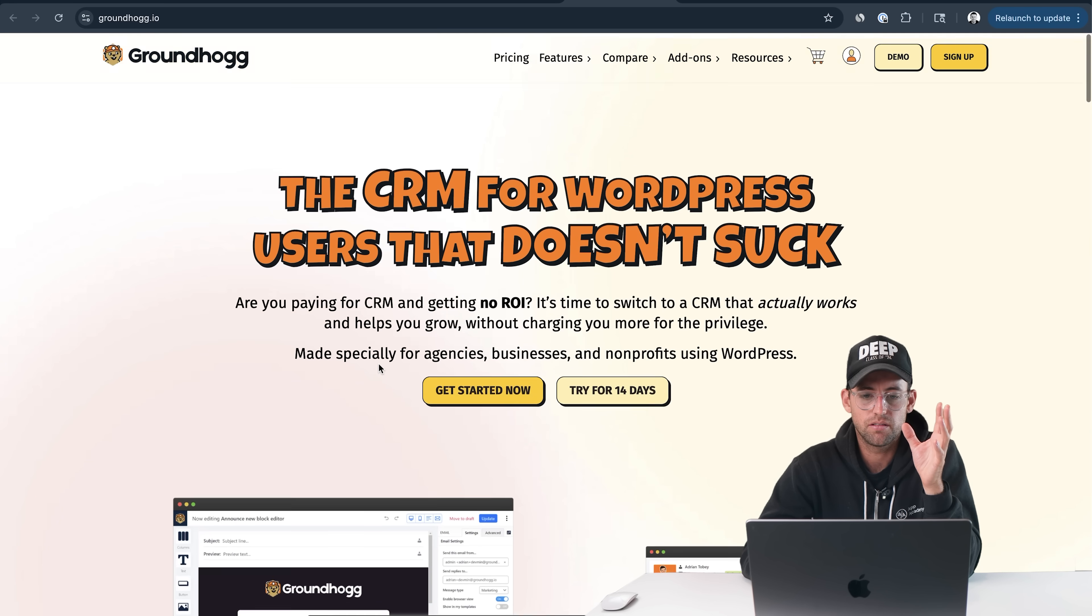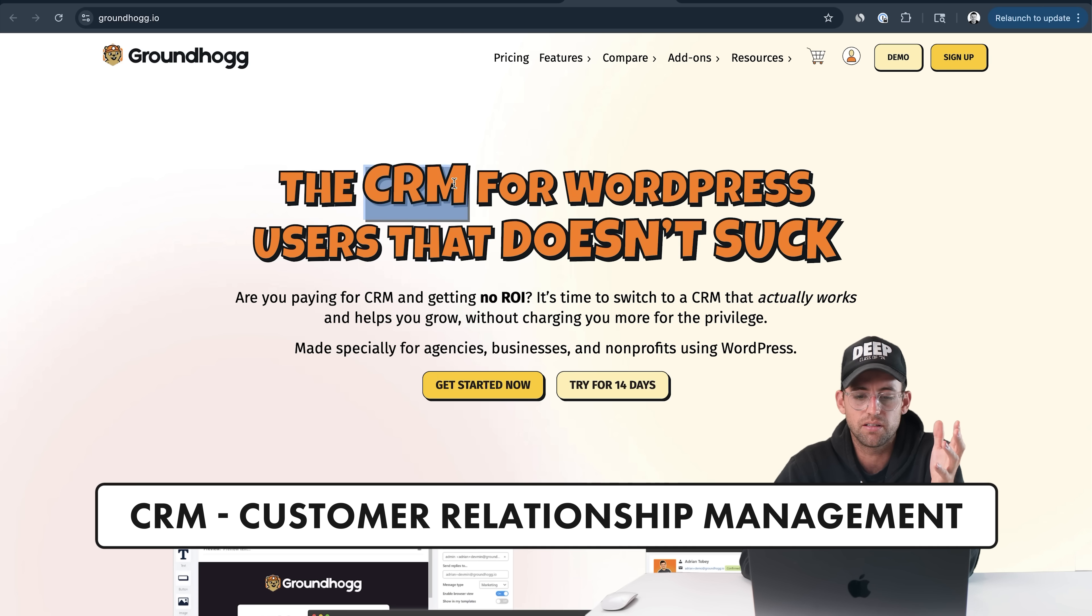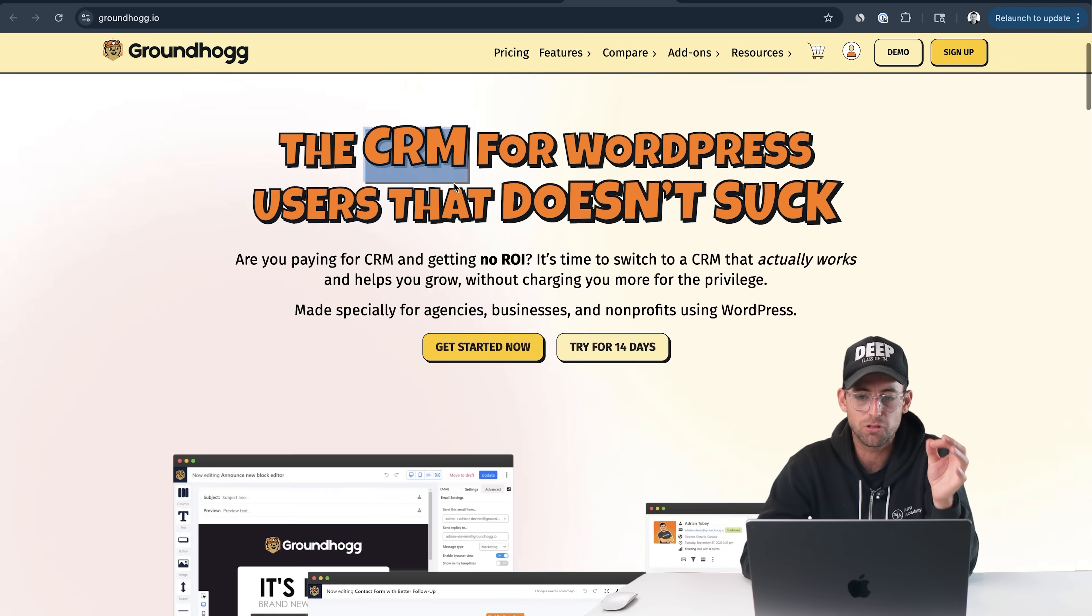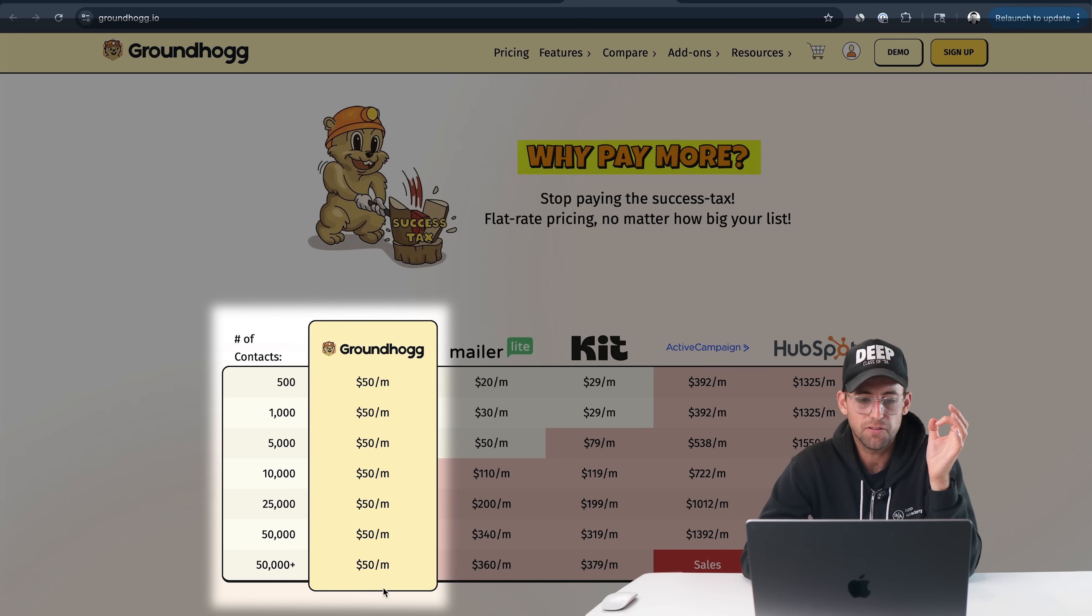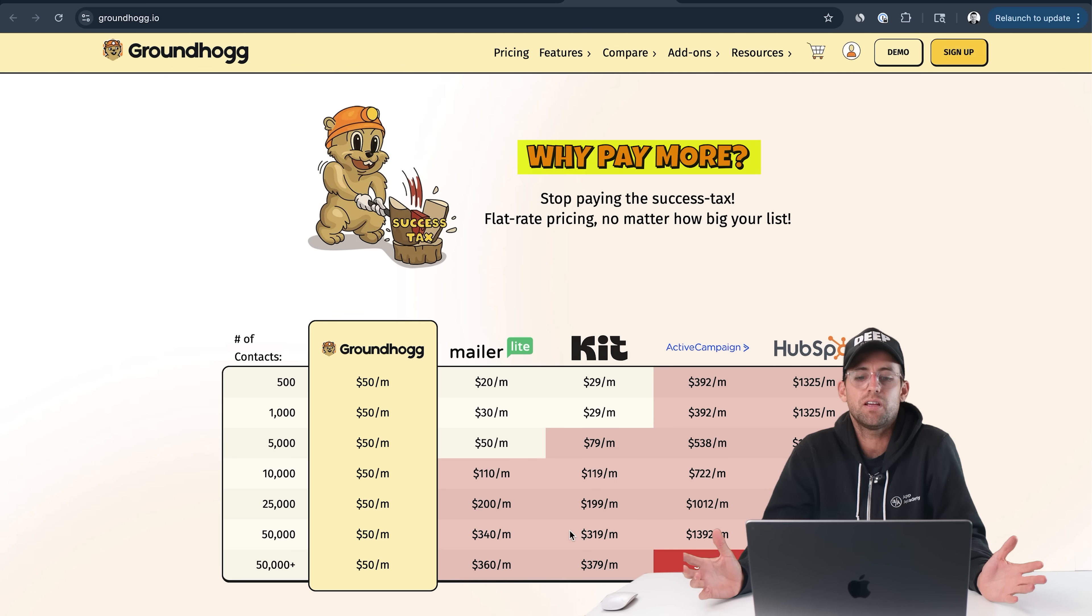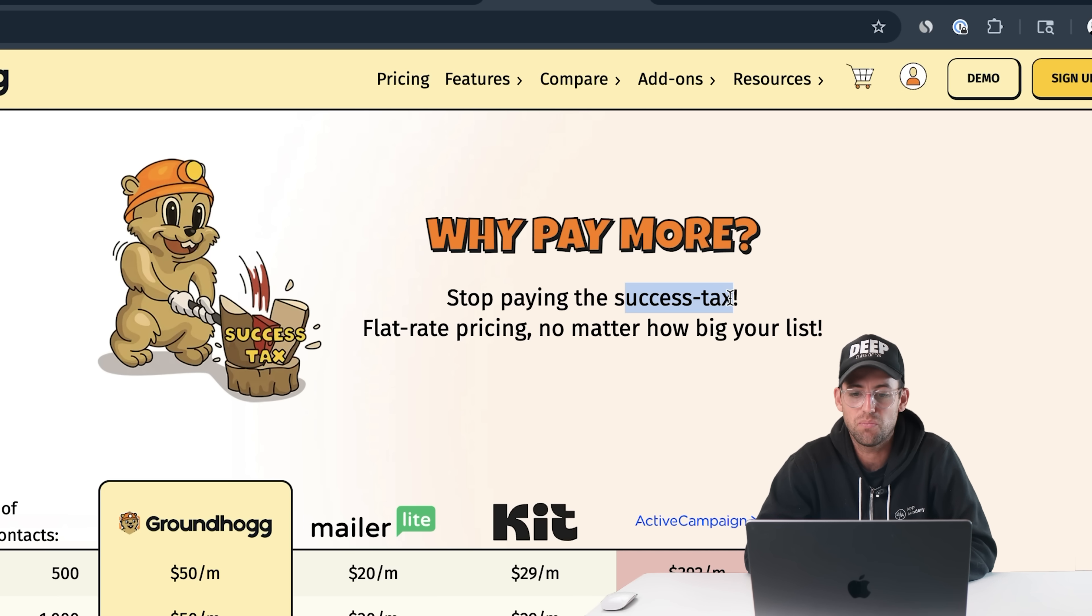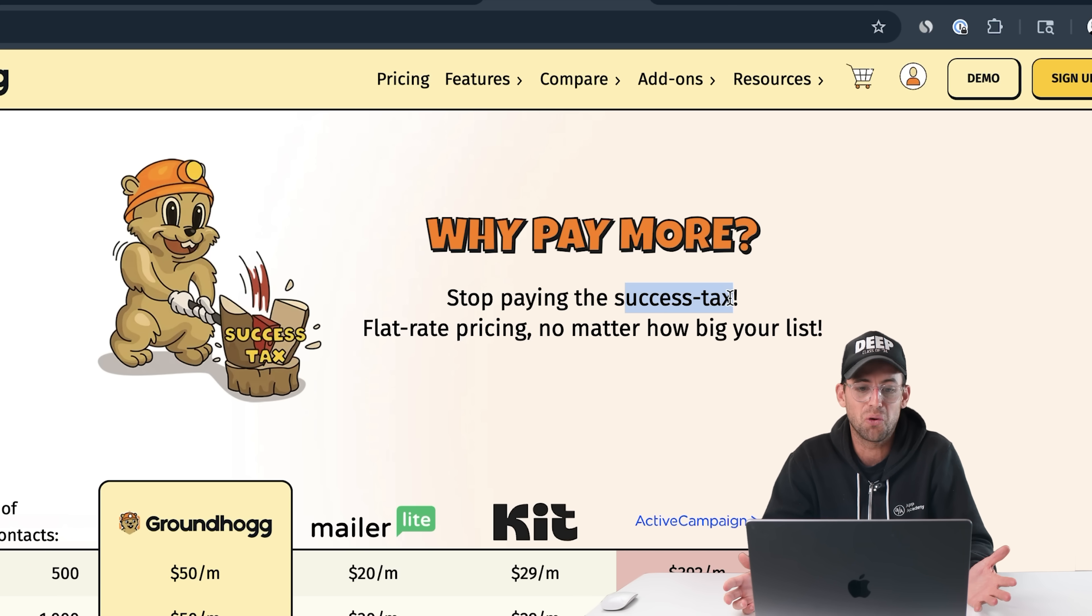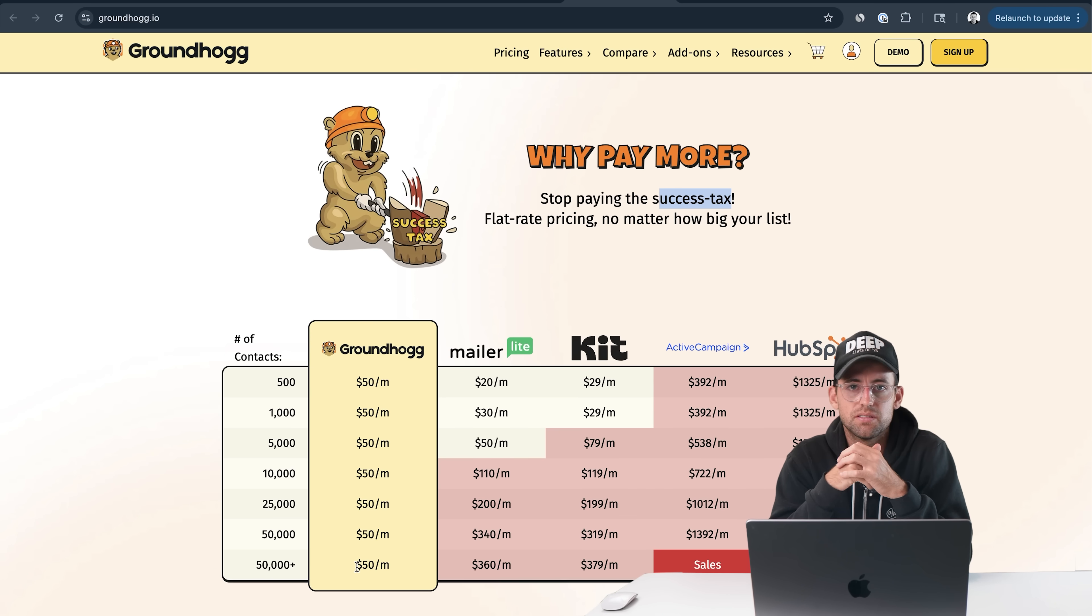I want to understand why does this business win? This is a CRM, which there are lots of CRMs out there. CRM is like a dime a dozen product. Why does this win? The first thing they have on their landing page is this pricing play. Groundhog is $50 a month, no matter how many contacts you have, where MailerLite, Kit, all these other platforms, HubSpot increases in price as you become more successful. People don't want to pay for this stuff anymore. They note it here as the success tax. I just need a simple CRM that will integrate with my website, and I don't have to pay thousands of dollars per month.